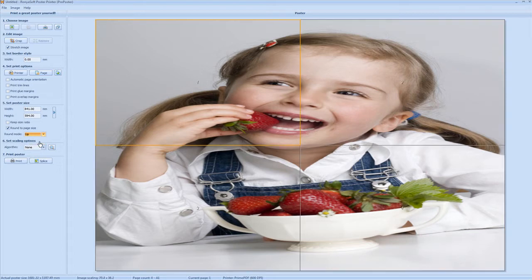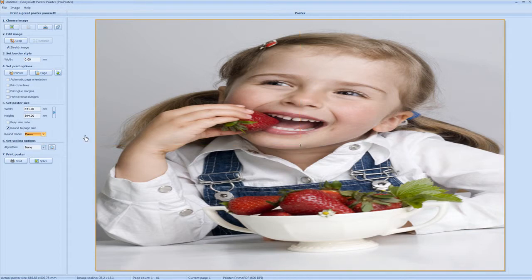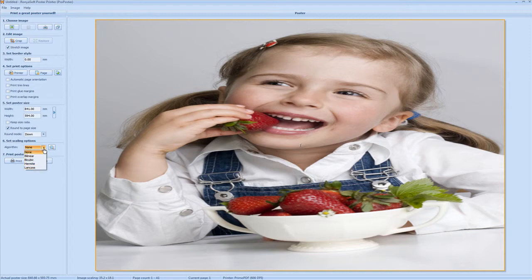You can round down or round up. When we select round up, it splits it between four pages — we don't want this. We want to round it down so all you have is the one page, as you can see by the number one here. You also have this other option available to you if you choose, but you don't need to use this at this stage. So there you have the layout of your poster print at A1.